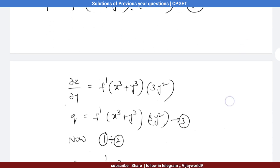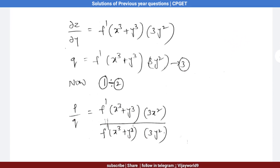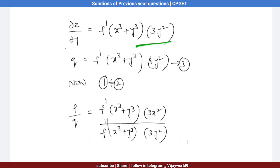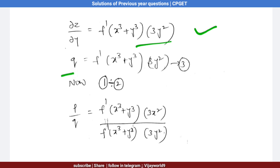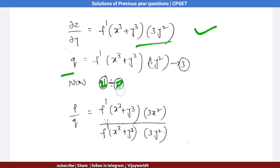∂z/∂y = f′(x³ + y³) · 3y². We know that Q = ∂z/∂y, so Q = f′(x³ + y³) · 3y². This is equation number 3. Now we solve equation 2 divided by equation 3.